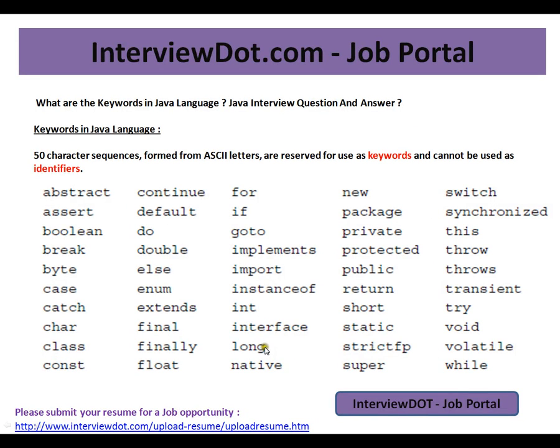This video is from interview.com. Interview.com is a job portal — if you're looking for a job, you can log on to interview.com and post your resume with us. In this video, I'm going to talk about very basic Java identification.